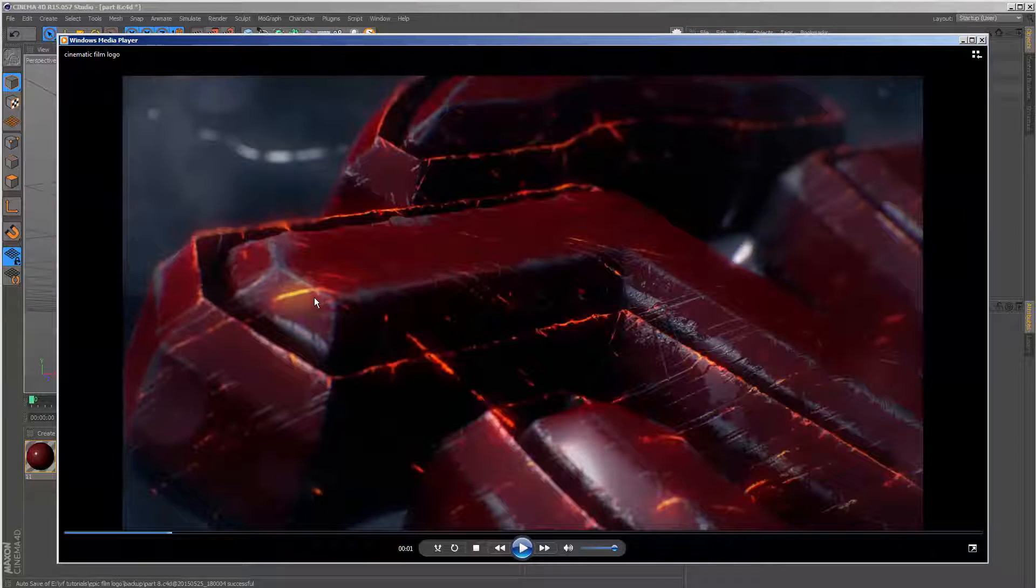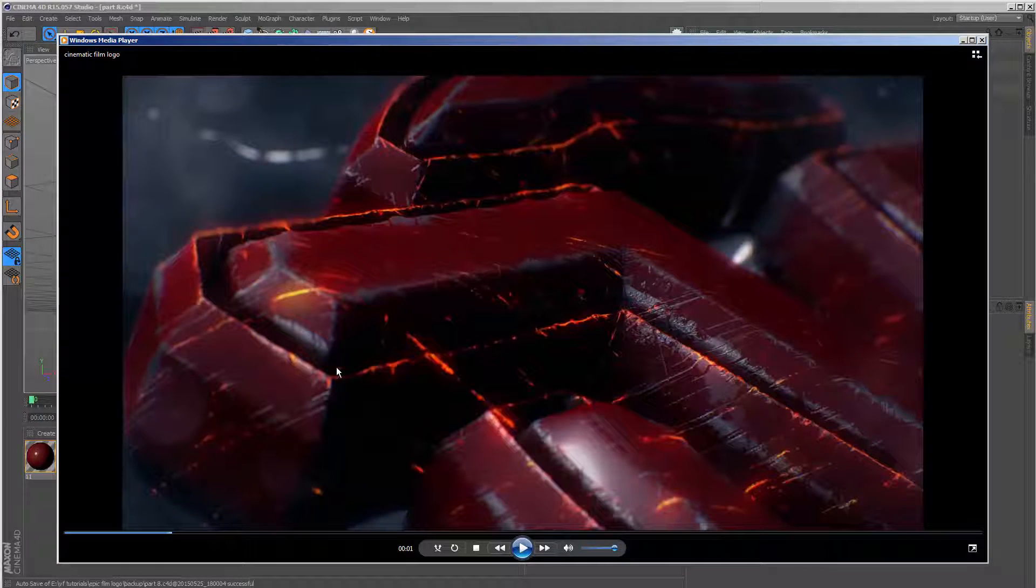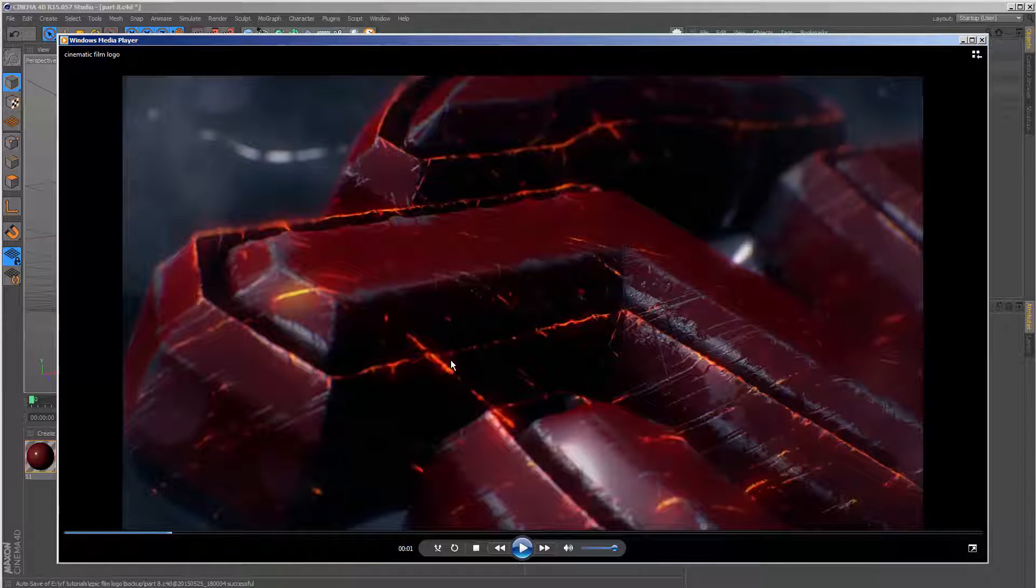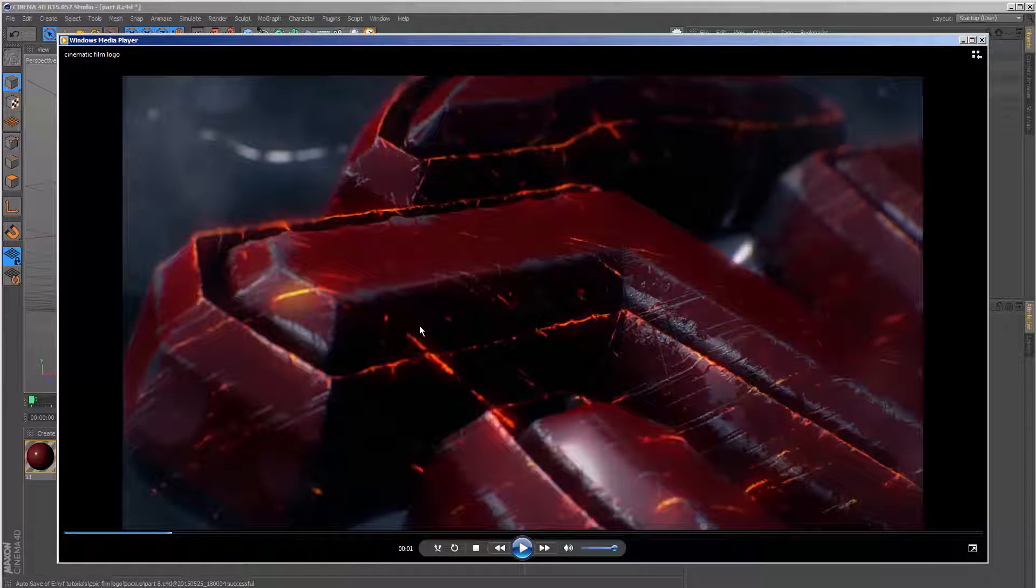Before we create both the distressed metal effect, which you can see on the edges here, and the hot edge effect, we need to create what's called a vertex map inside of Cinema 4D, and that's going to allow us to isolate those effects to just the edges.